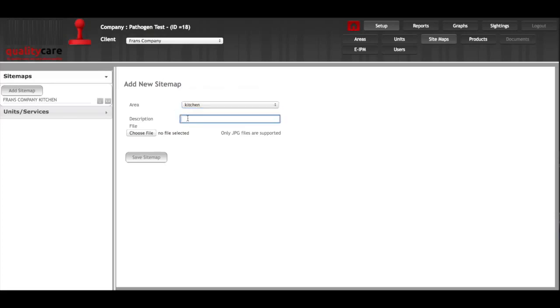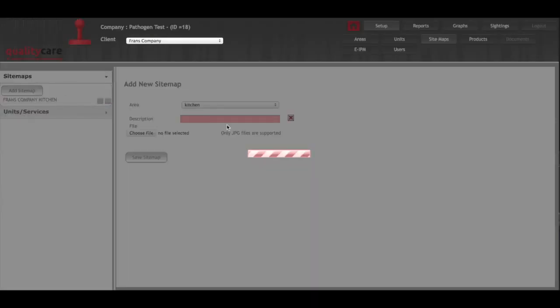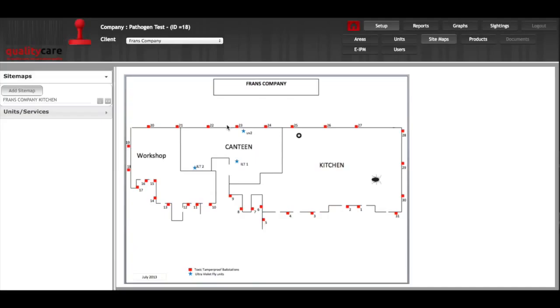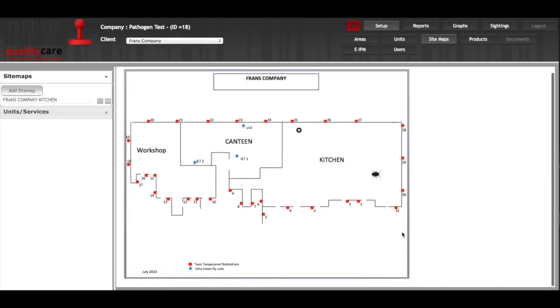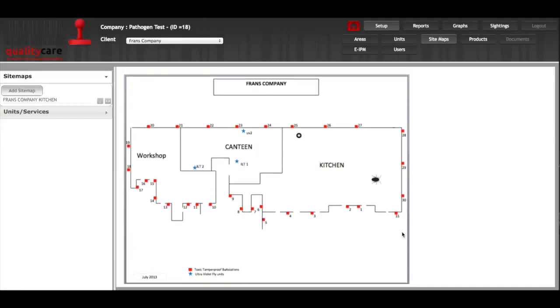You'll put a description of the file, choose the file, and save it. If the sitemap comes up very large and takes up the entire space requiring you to scroll down to view it, it might be easier to scale the dimensions of the JPEG before you load it up.